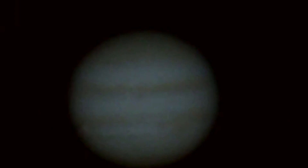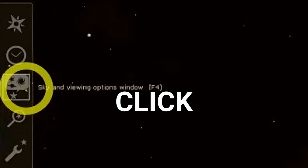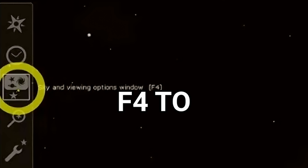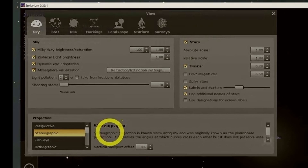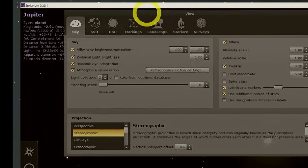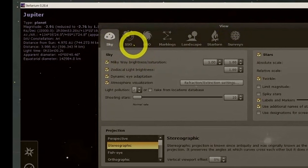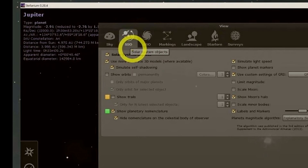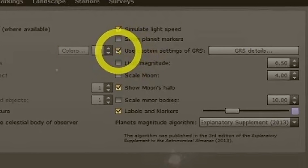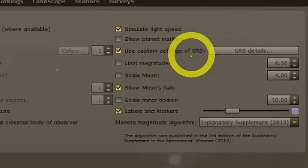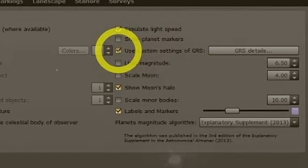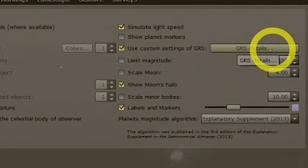So you go to Stellarium. On the left you have this menu — you click on 'Sky and Viewing Options Window,' or press F4 to open this window. You click here and it will open. Go to the 'Sky' tab, then 'SSO' — this is what we want. Come to this tab and check on the right: 'Use custom settings of GRS,' which means Great Red Spot. Check this checkbox, and then click on 'GRS Details.'